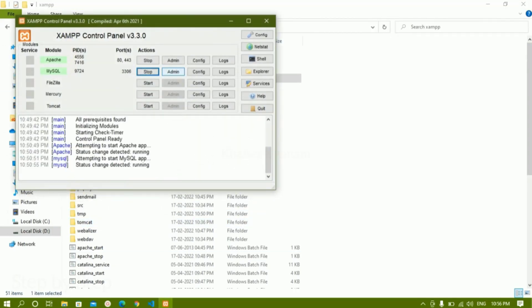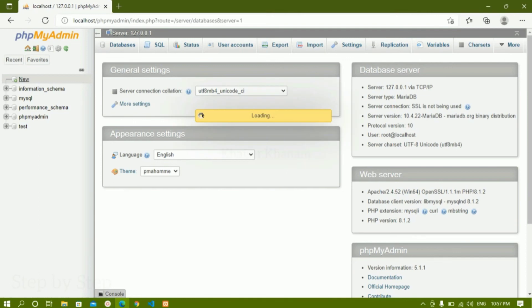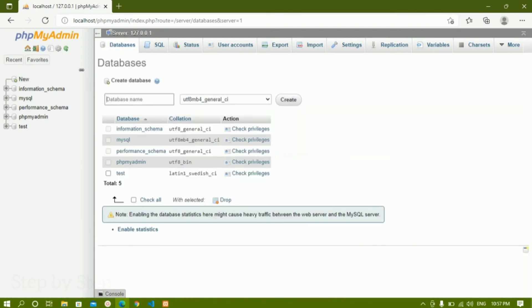Let me open the XAMPP control panel and click on the admin button for MySQL. It will open the phpMyAdmin dashboard. Inside phpMyAdmin we can create databases and tables and do a lot of stuff. By default we are having five databases on the left side. If you want to create a new database, just click on 'New,' give the database name, and click on 'Create.' We can also use command line interface instead of this graphical user interface. We will be using this dashboard to create databases and tables in the next steps.